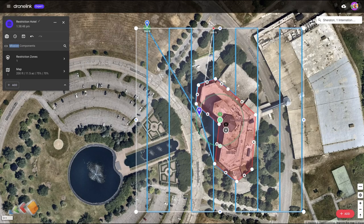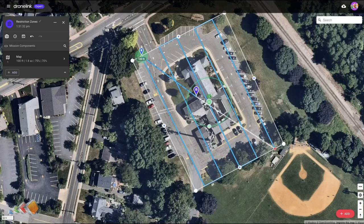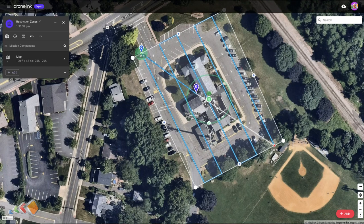Hello, and in today's 5 Minute Friday we're going to discuss a feature called Restriction Zones. Restriction Zones enable you to map out an area that you don't want the drone to fly into during an automated flight. That could be because of a tall building, a tree, or as we're about to explore in this example — we're going to try and avoid this radio tower that's above the town hall here.